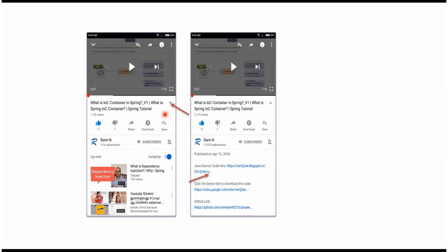Java source code link from the description of the video. In mobile, to see the description, click on this icon. It will expand like this. And here you can see the description. It contains Java source code links. Click on these links to get the Java source code.